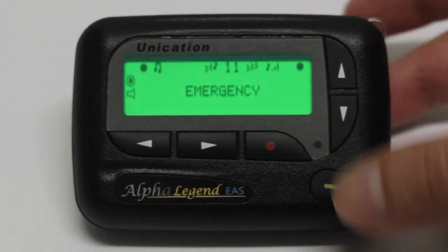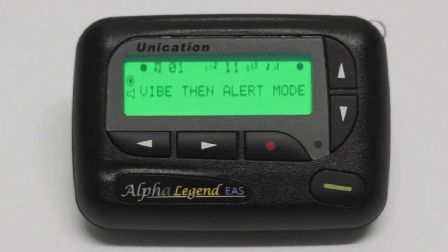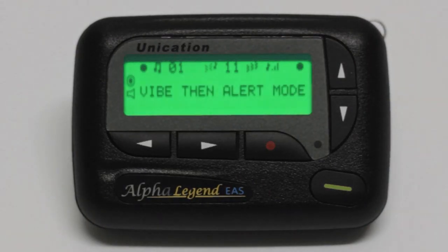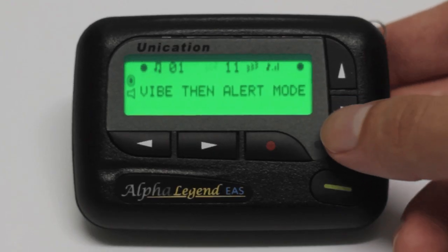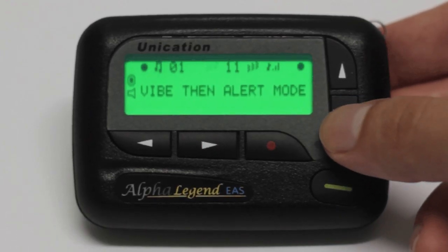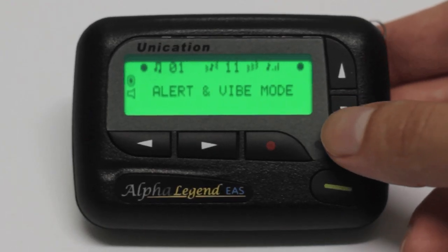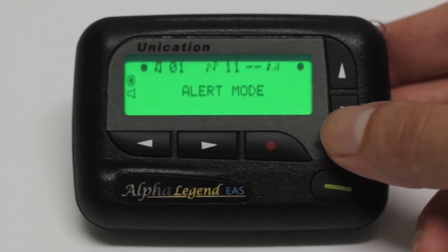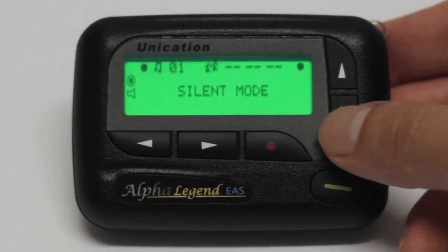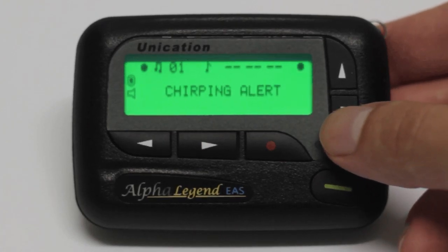In the next section, you'll be able to set your message alert. These options are vibration mode, vibrate then alert mode, alert mode and vibrate, alert mode, silent mode, and chirping alert.